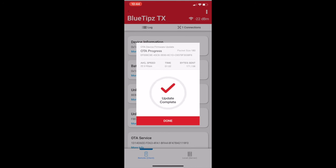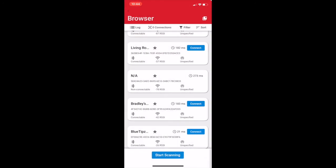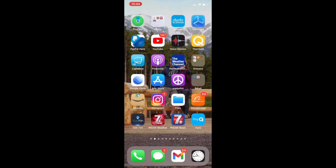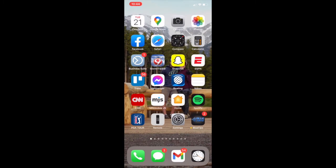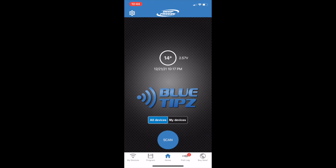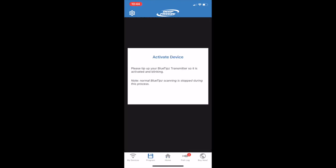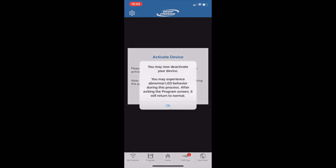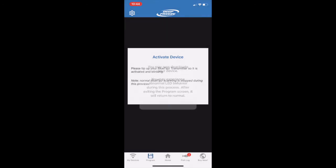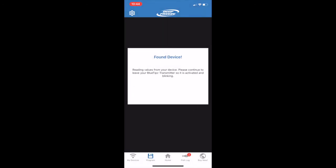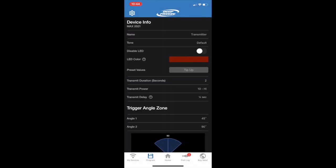Navigate back to the Blue Tips app. And upon clicking Program, we will now see that there is no firmware update prompt. It's just listed as Max 2021 at the top of the screen, and that's exactly what we want to see.